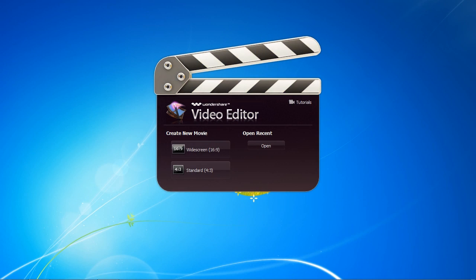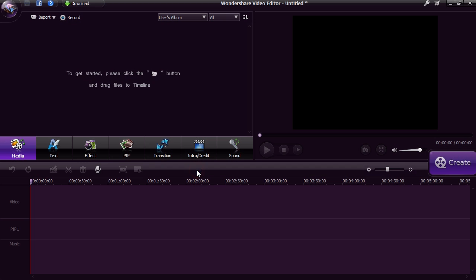First, you need to select Widescreen or Standard View. For this video, we will select Standard.